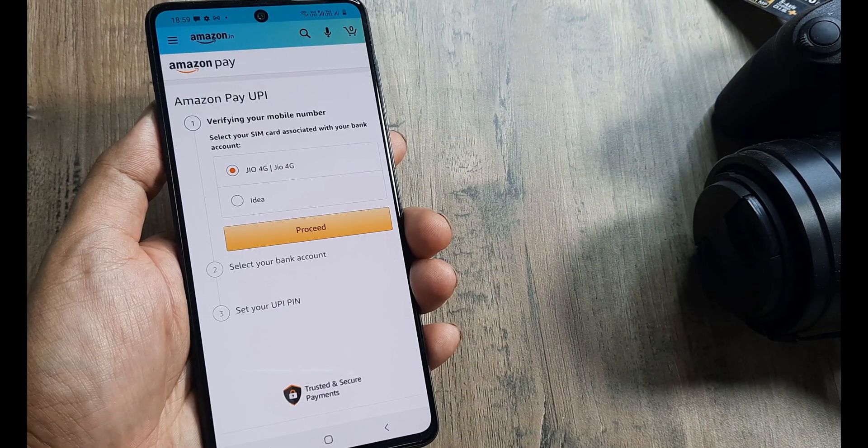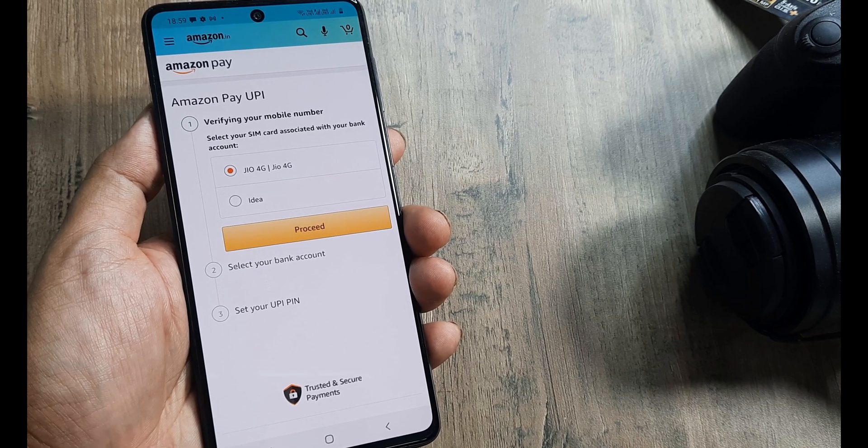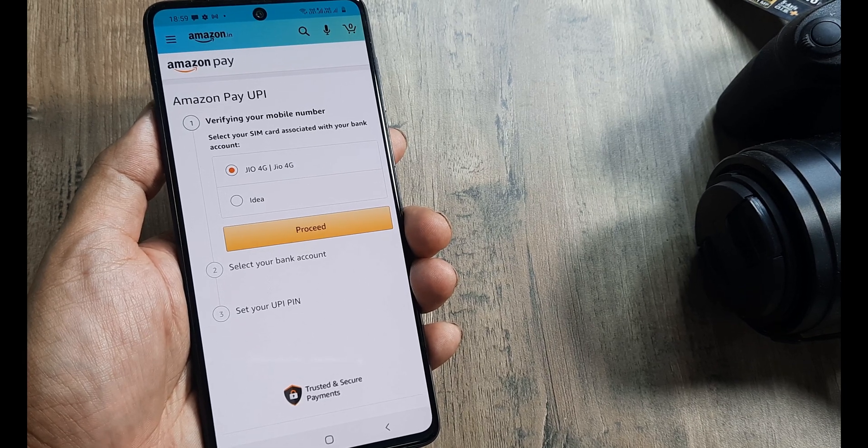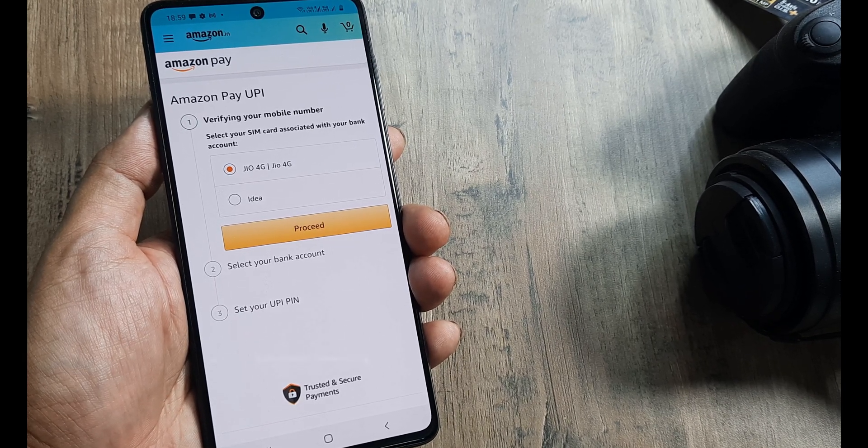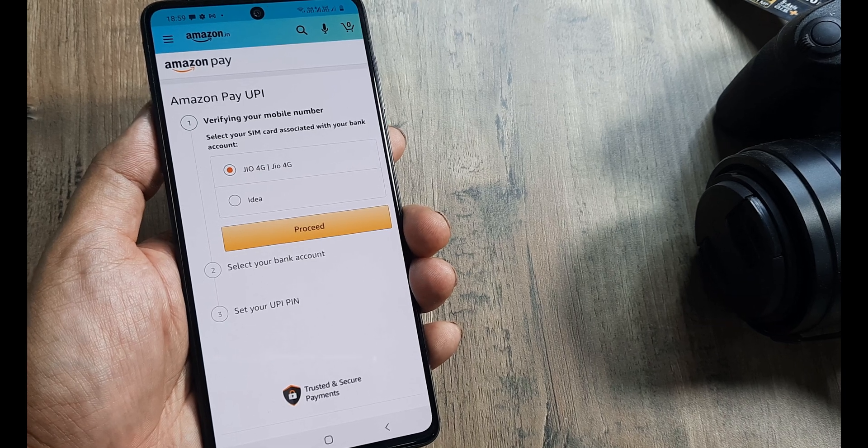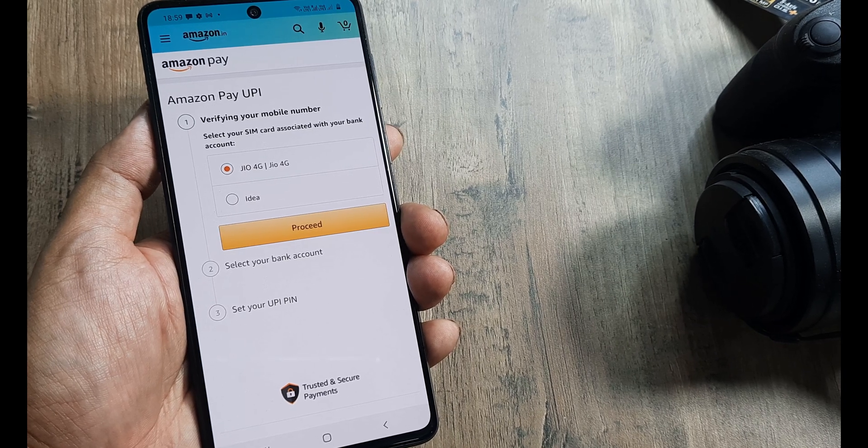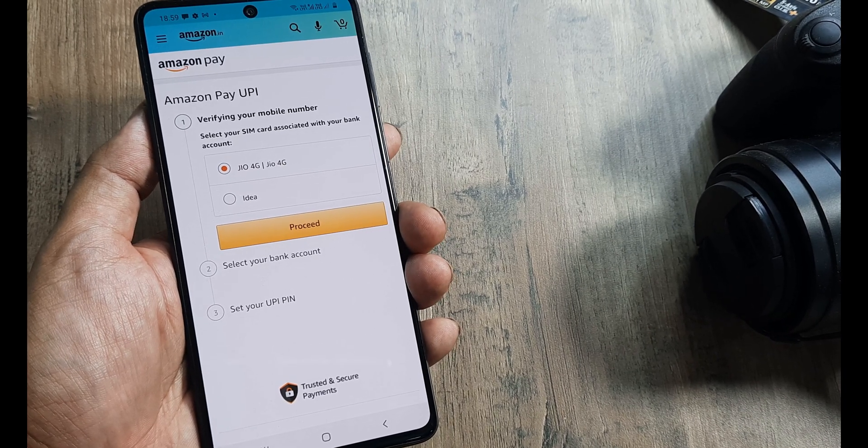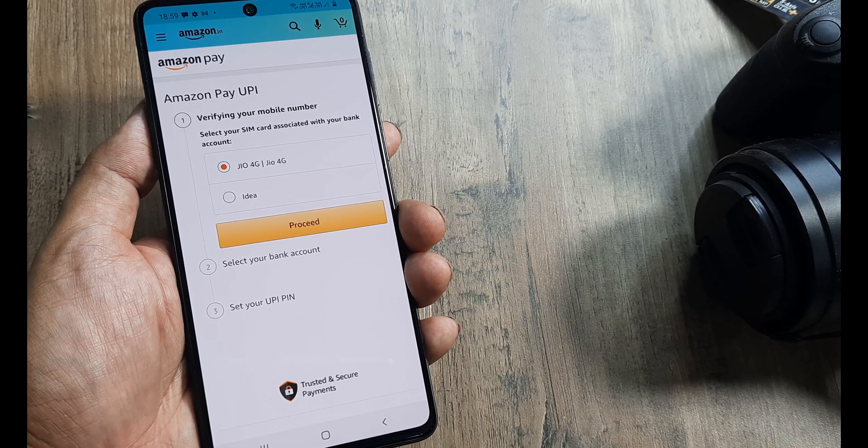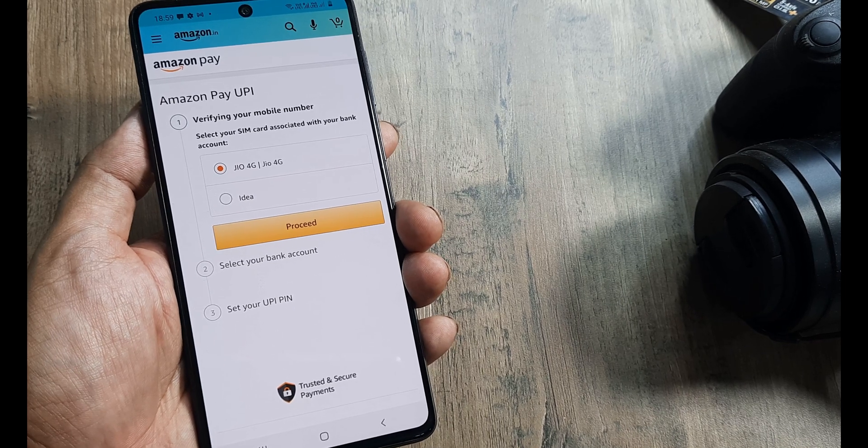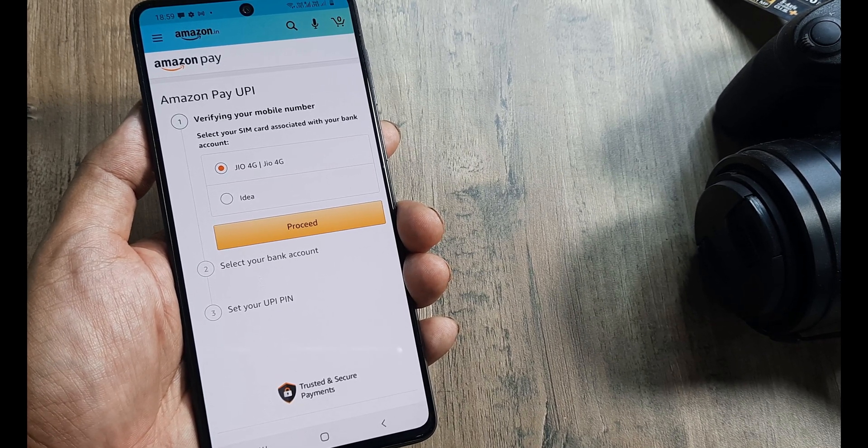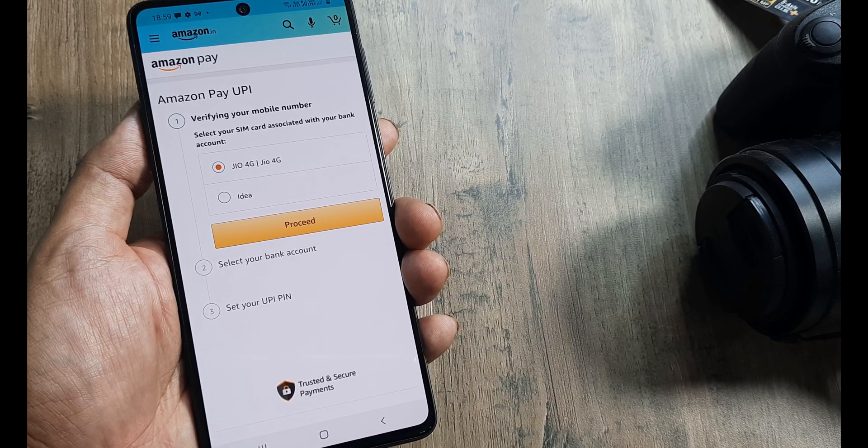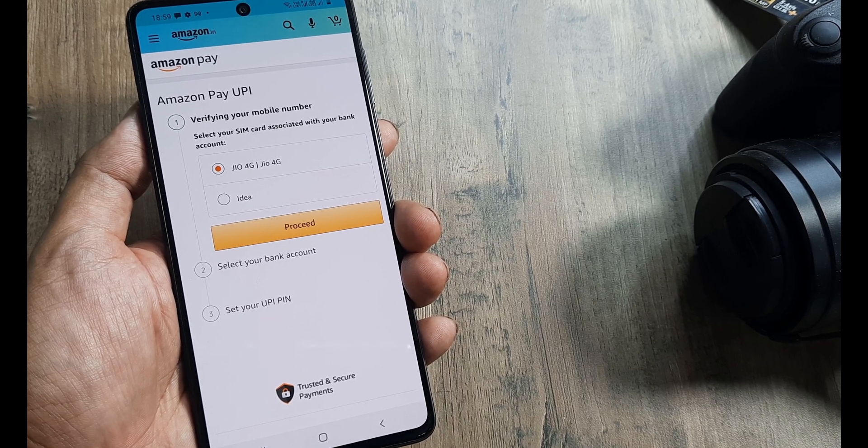On this page, you have to select the SIM which you want to link the Amazon Pay account with. While selecting the SIM, be careful that this should be the same number that's registered with the UPI banks, because you're adding or linking the UPI bank account here.